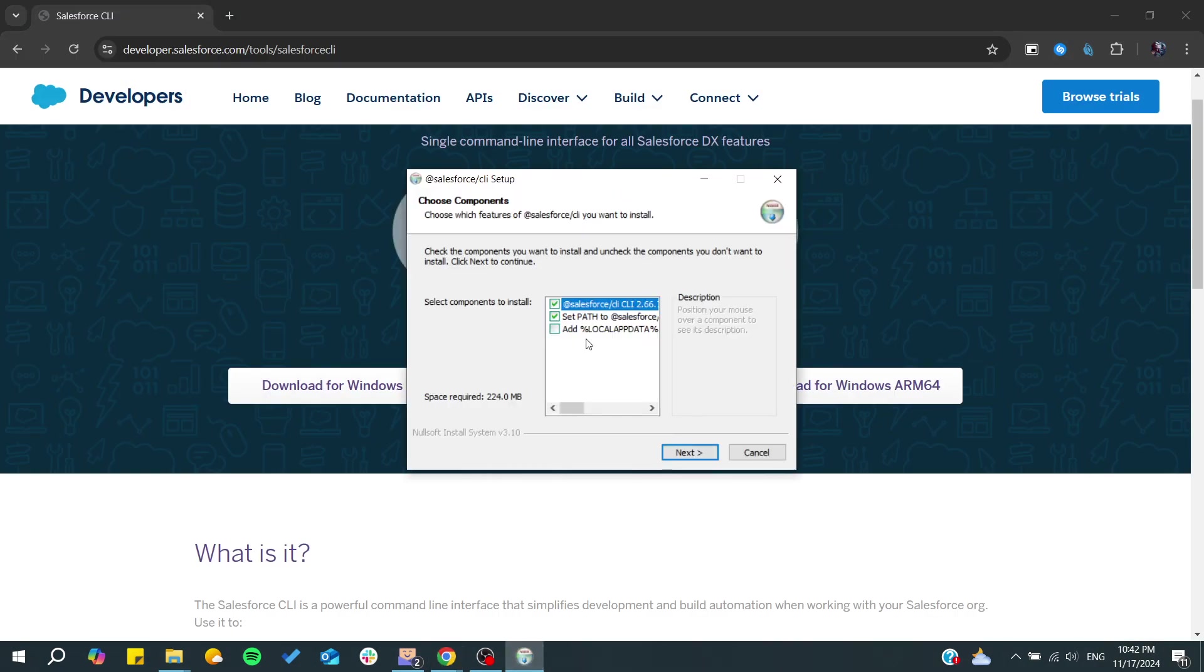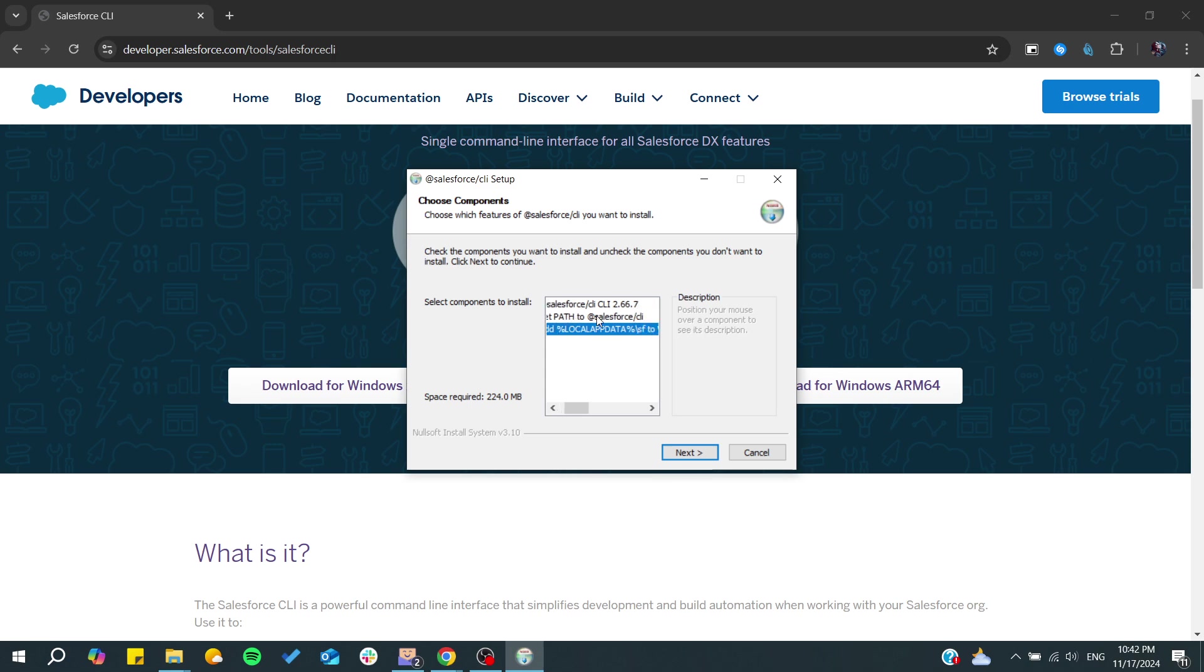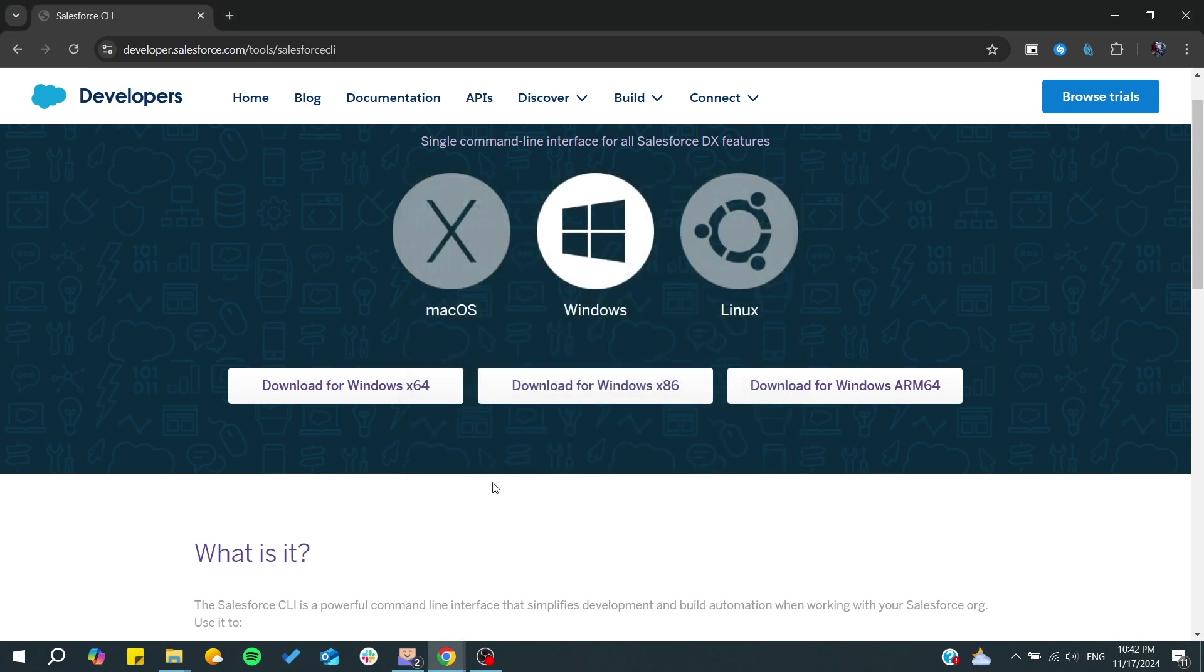Make sure to set path to Salesforce and check all these boxes. The most important one is 'set path to Salesforce CLI'. Click on next and basically you will start the installation process.